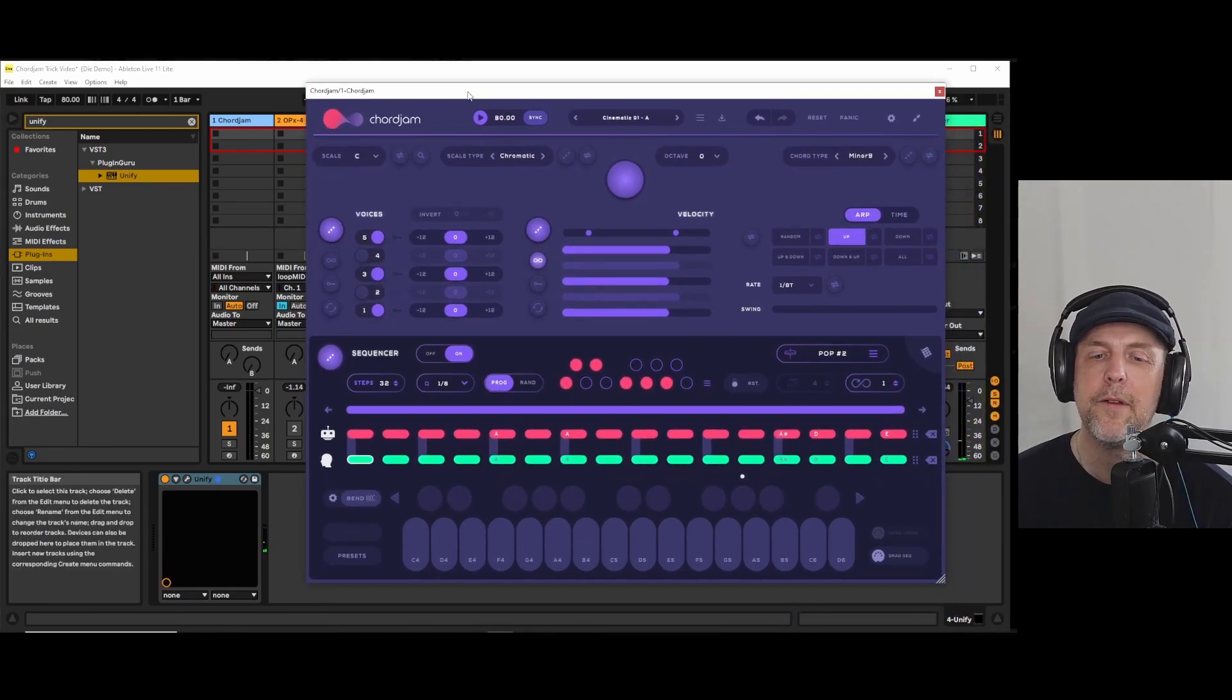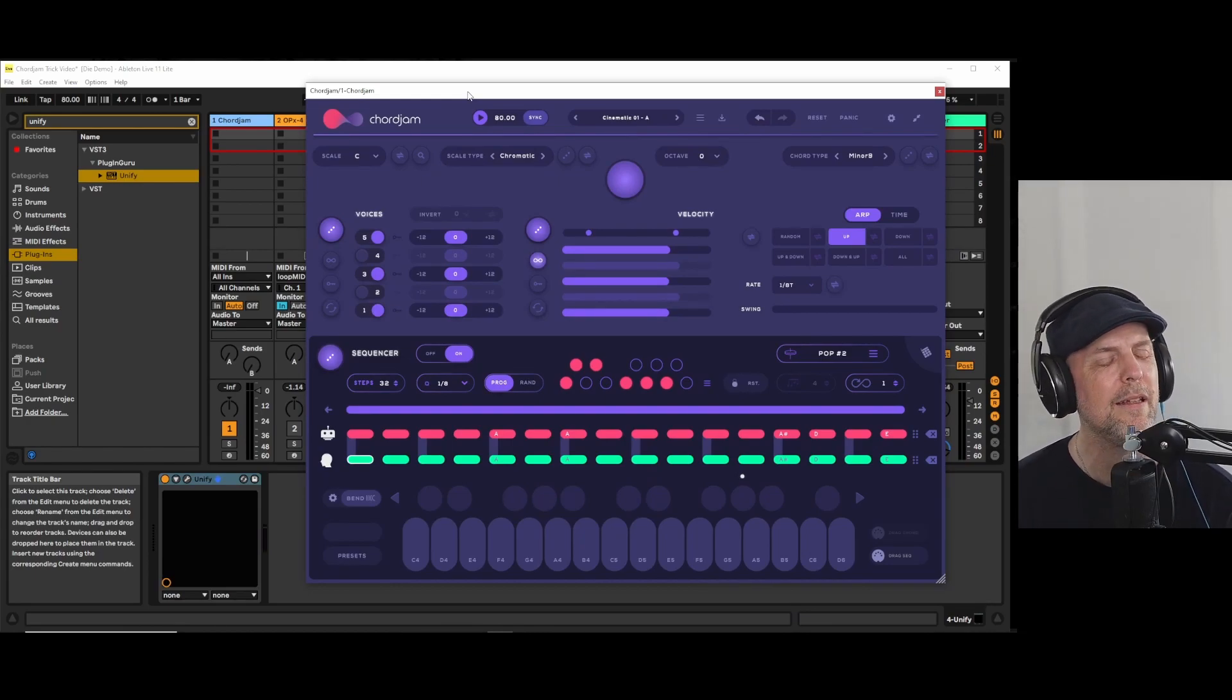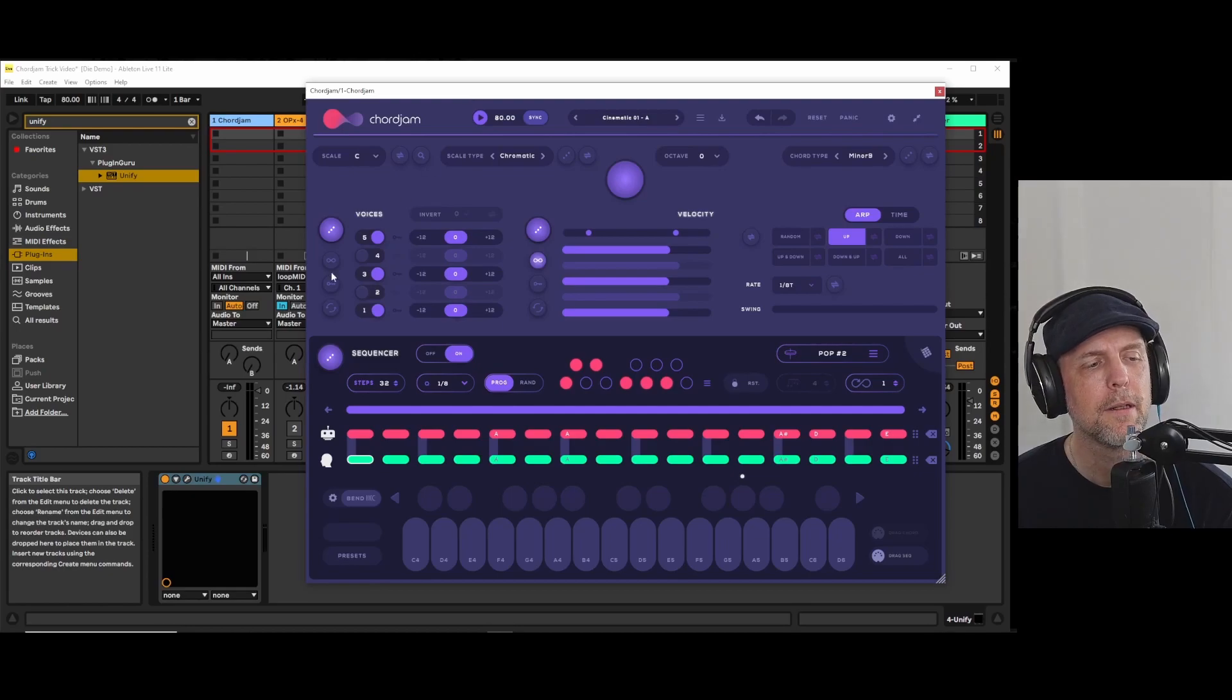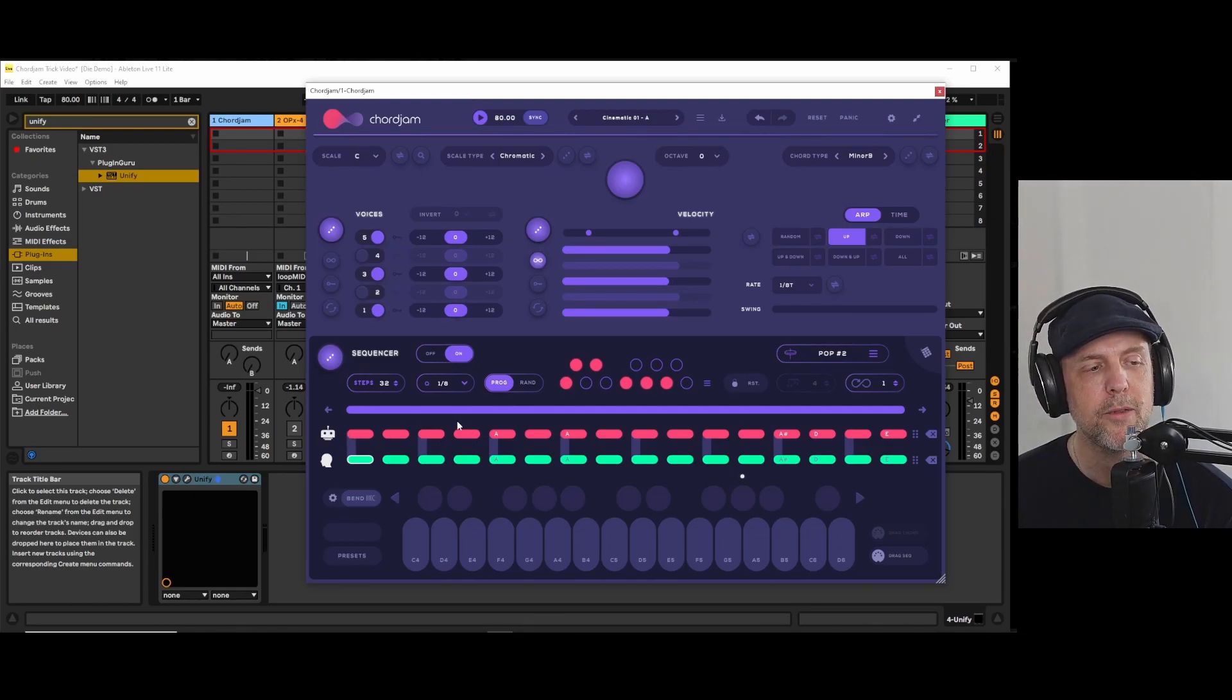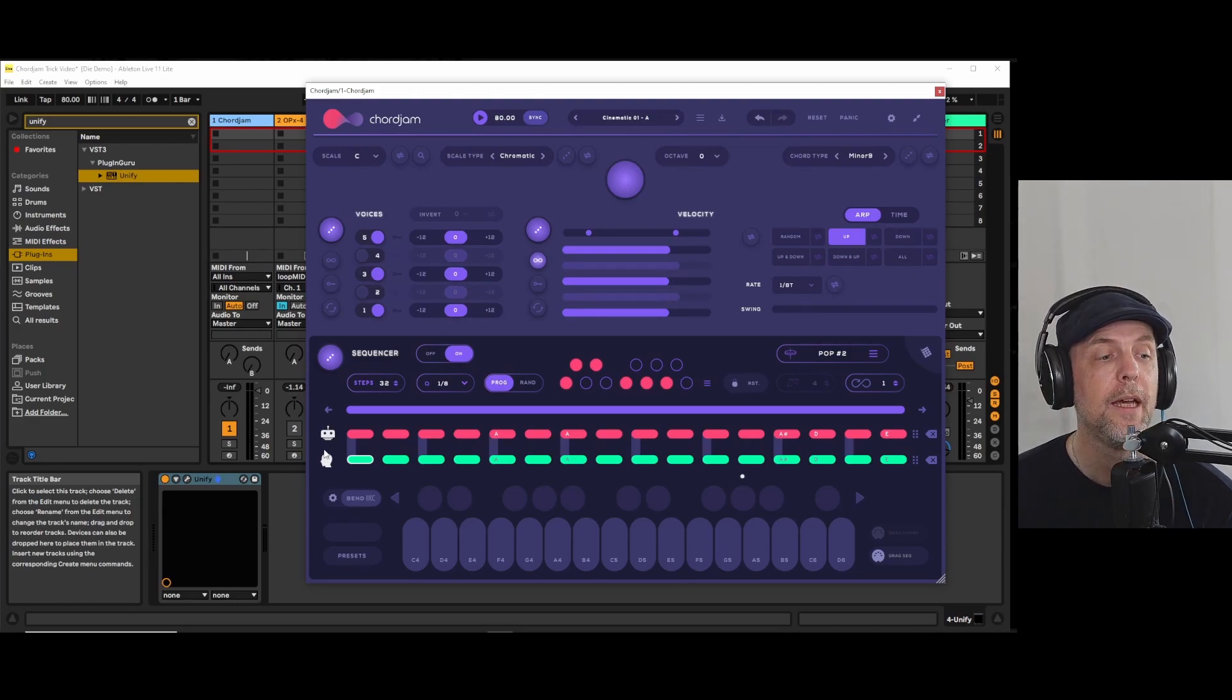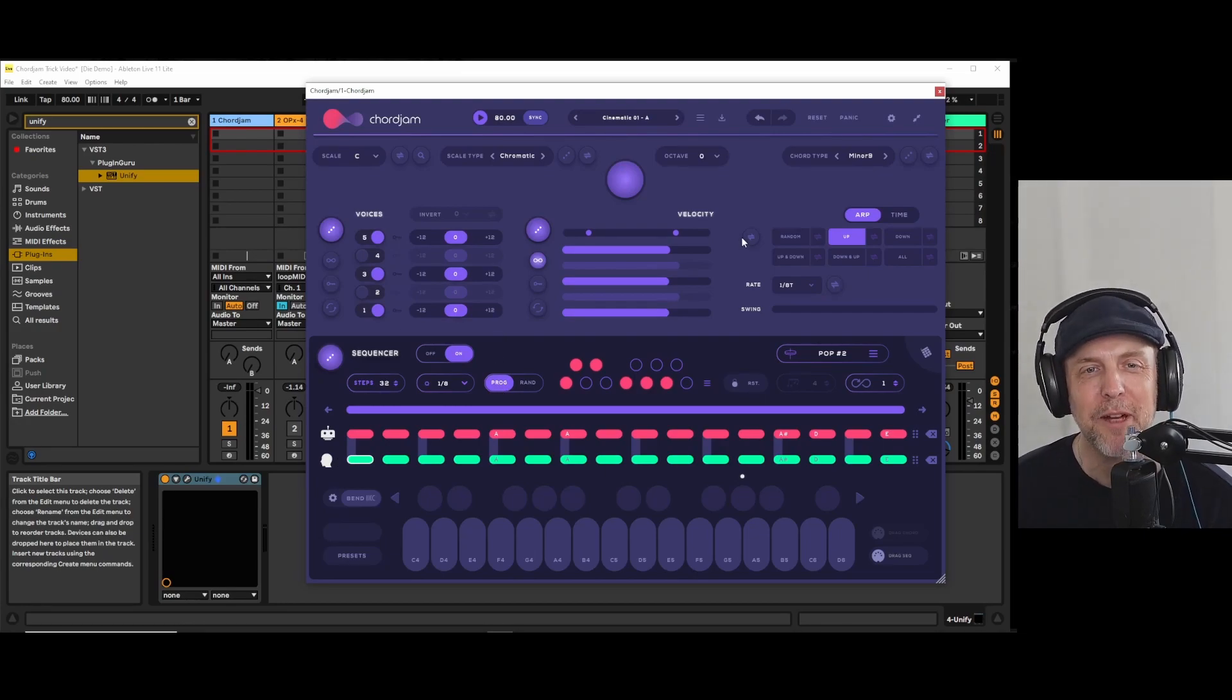So if you think about it, it would be really nice to be able to route the robot track to one instrument and the arpeggio track to another instrument.